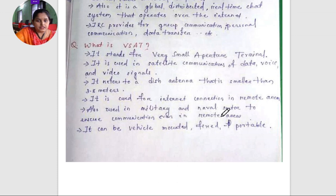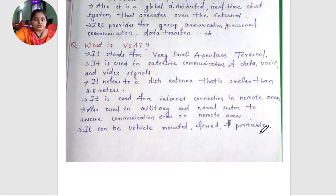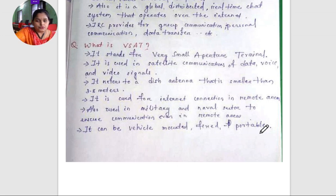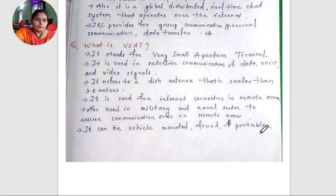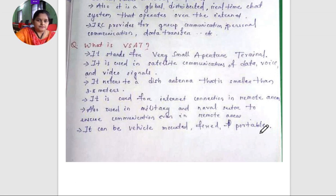VSAT is used for internet connection in remote areas. Thank you, students, for watching. I'll see you next time.